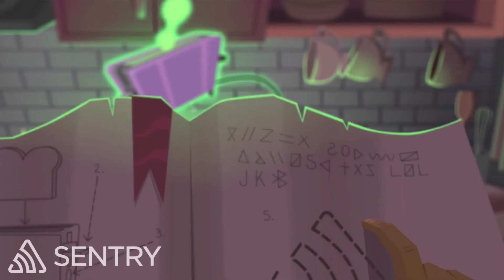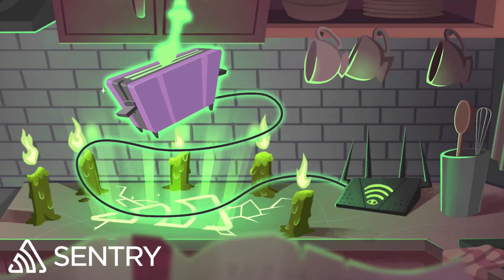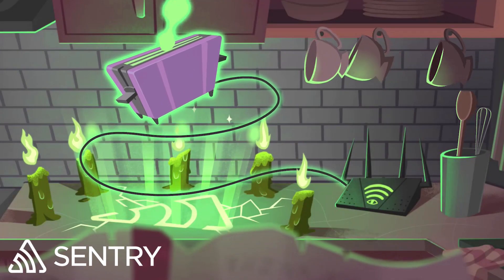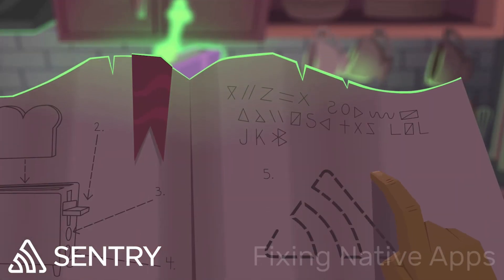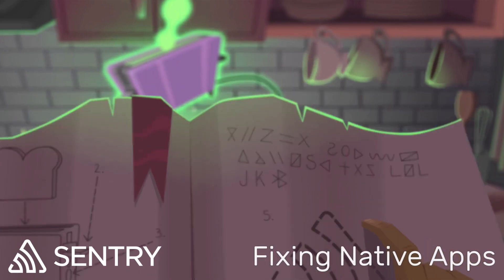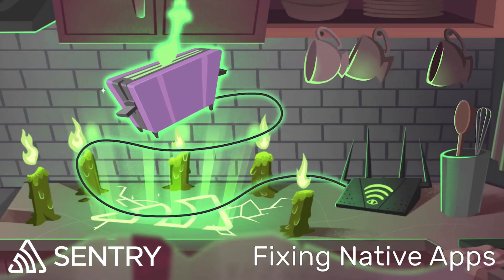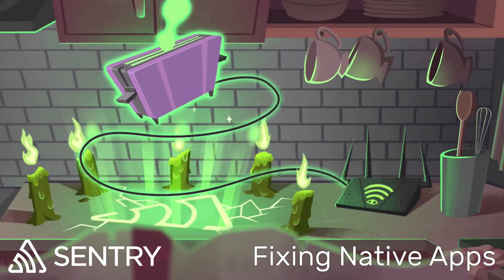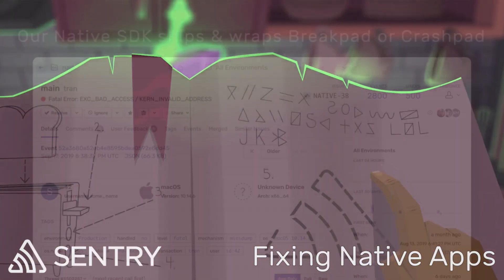Whether your application is a game, Internet of Things thing, or high-performance backend, chances are you're using a native language to develop it, probably C and C++.